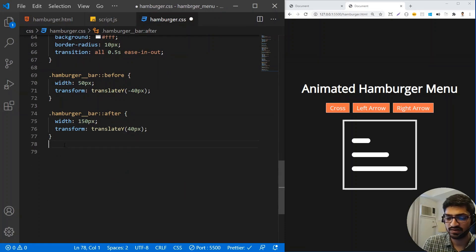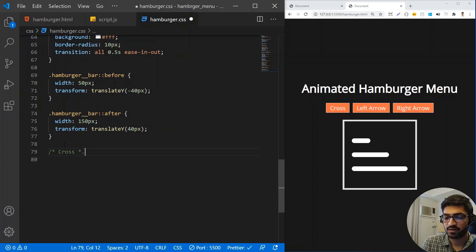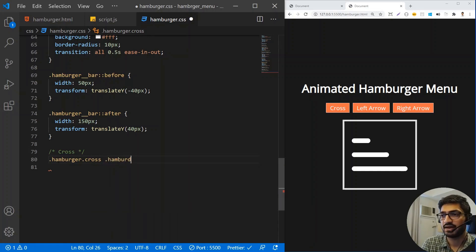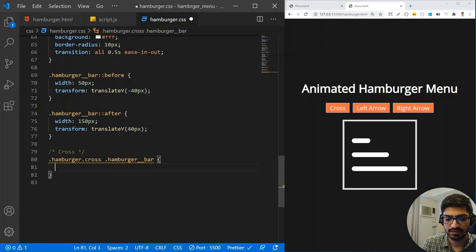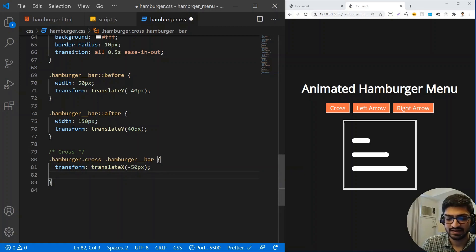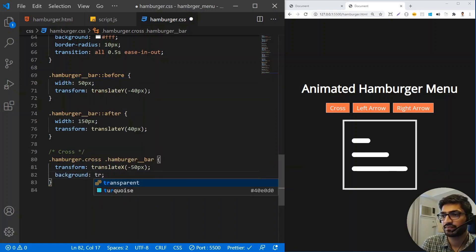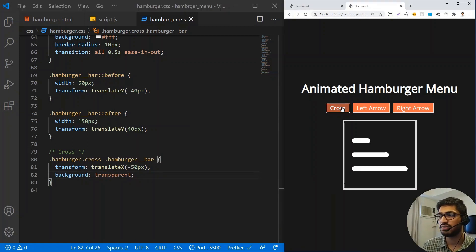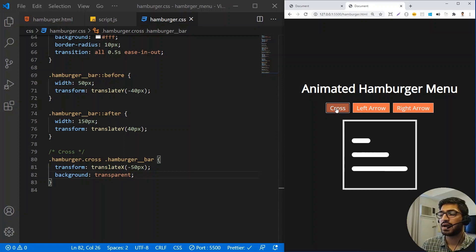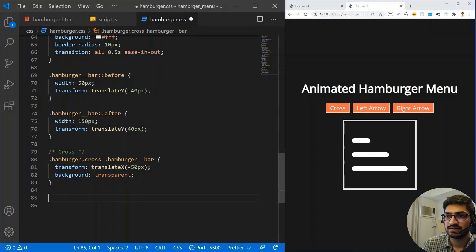Back in CSS, for the cross transformation: when the hamburger has the cross class, the hamburger__bar should have transform translateX(50px) and a transparent background. Clicking the cross button shows the middle bar sliding out and becoming transparent — that hides it, while the first and last bars will form the cross icon.